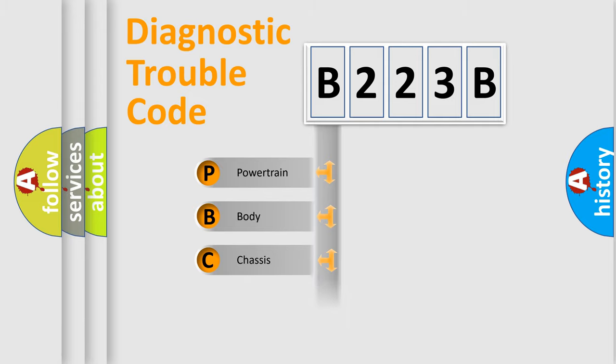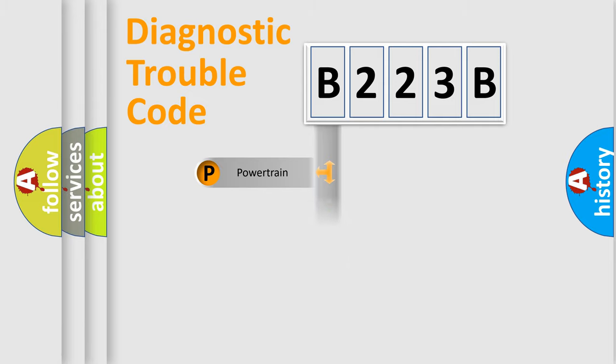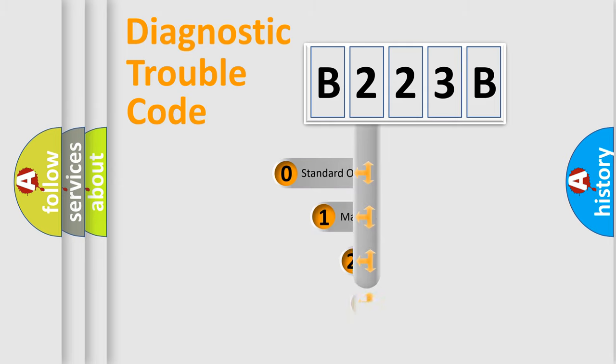Powertrain, Body, Chassis, Network. This distribution is defined in the first character code.